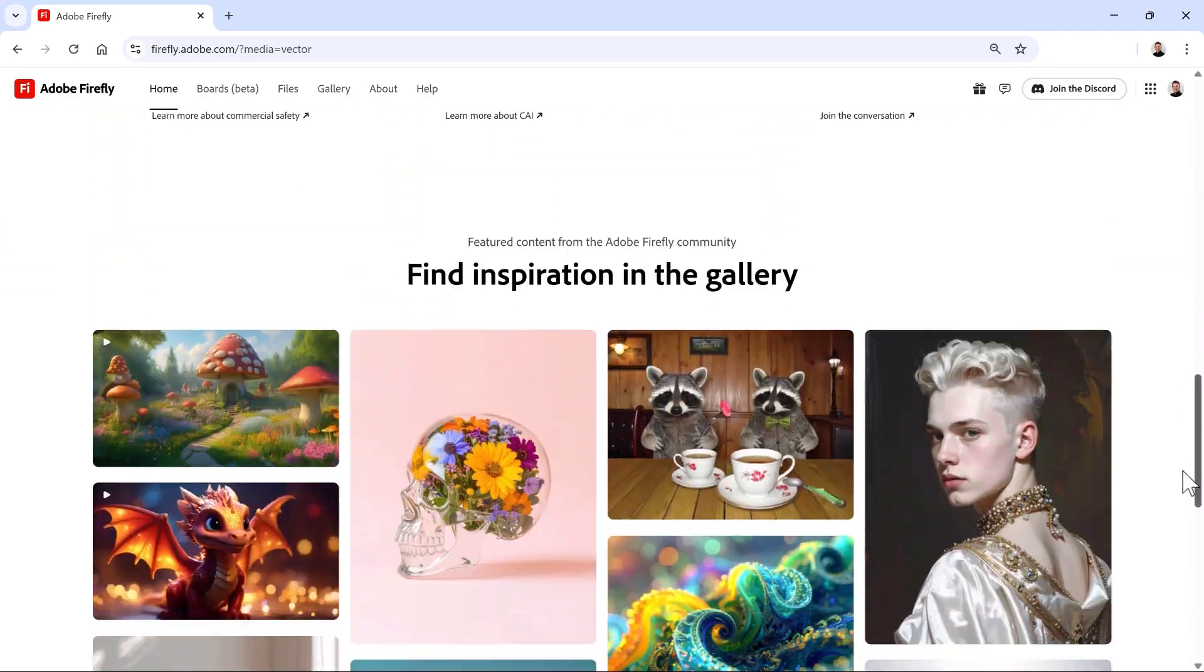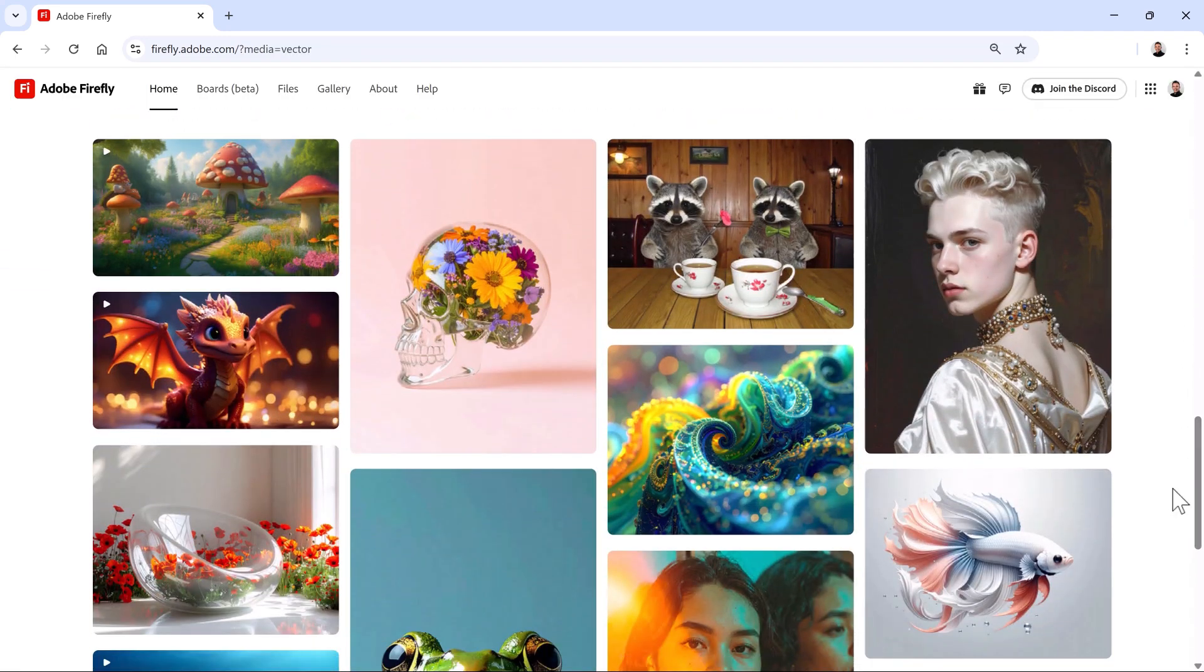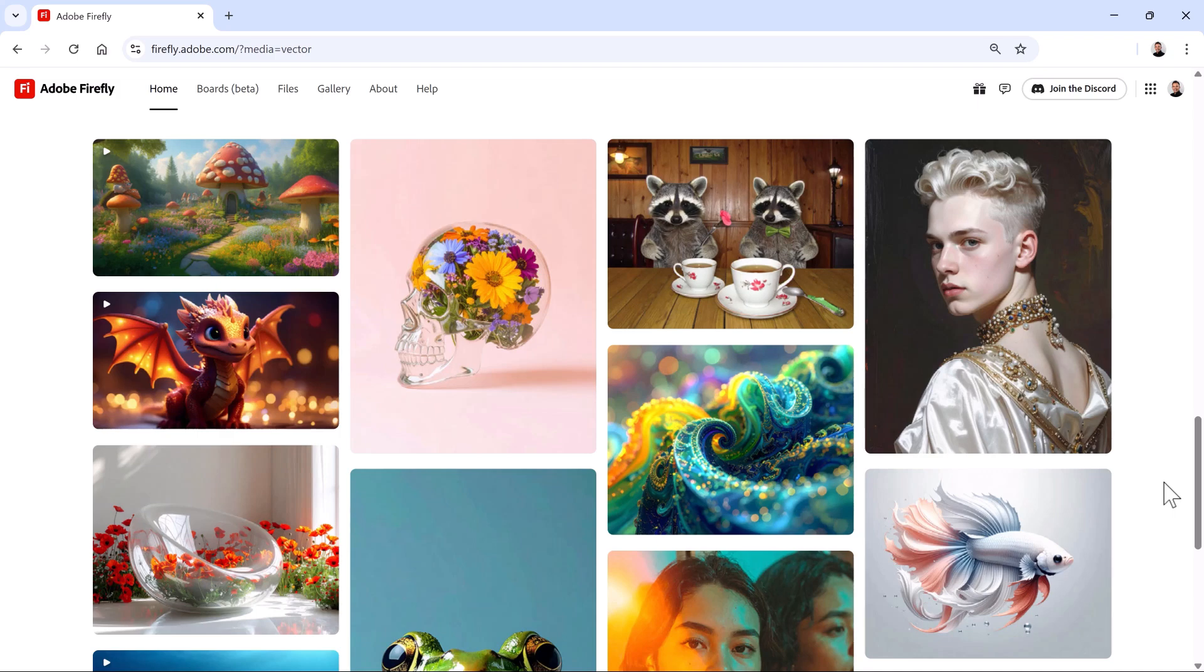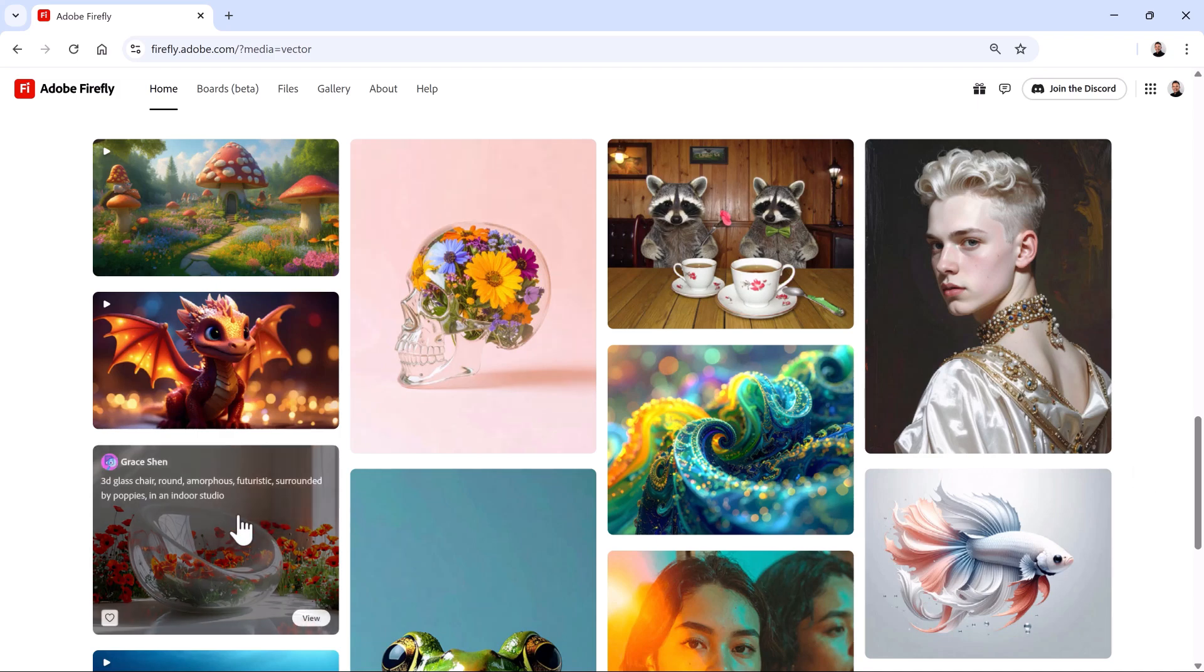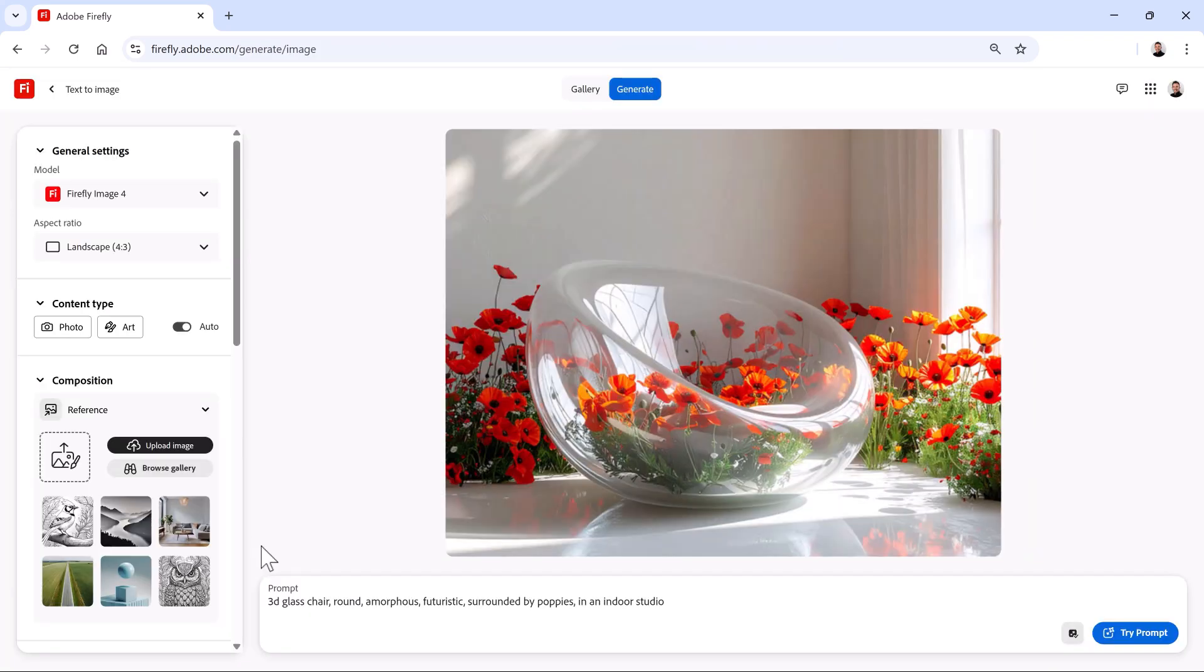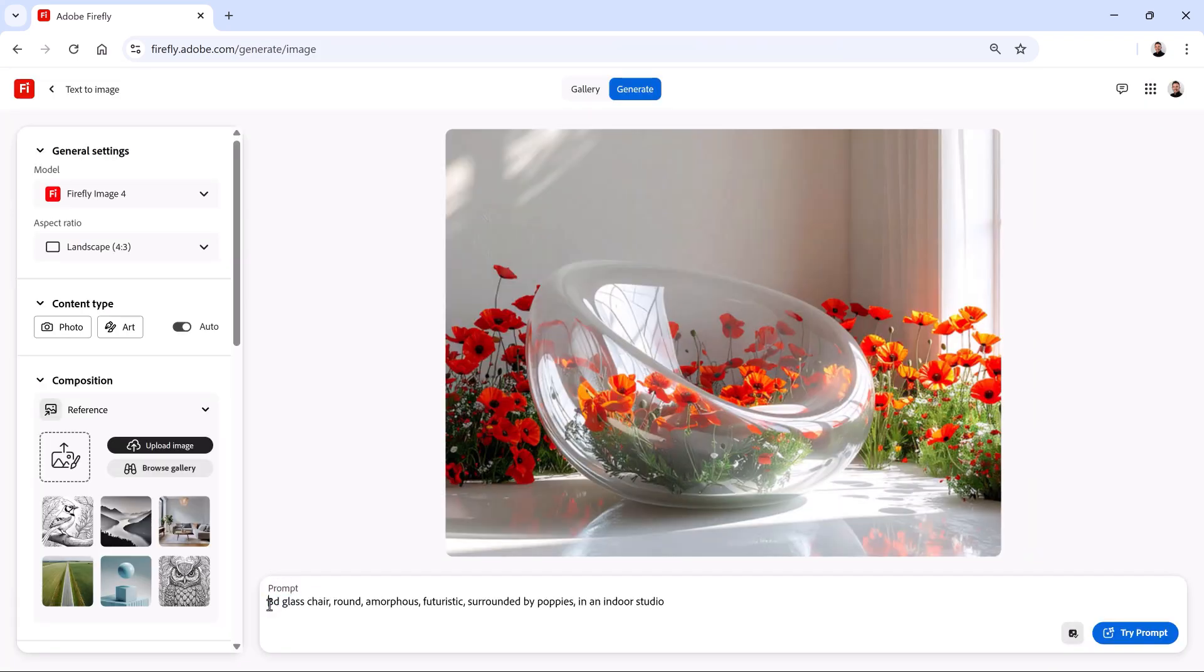The Firefly Gallery lets you browse and remix what others have created using Firefly. It's a valuable resource where you can explore examples to get inspired, study how prompts are written, and better understand how different settings affect results.